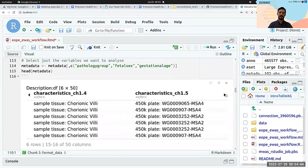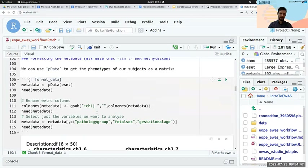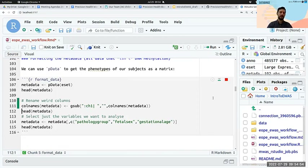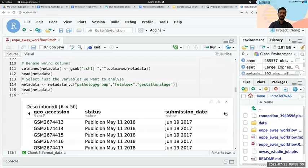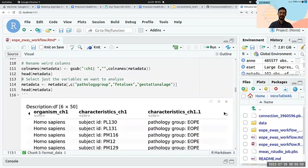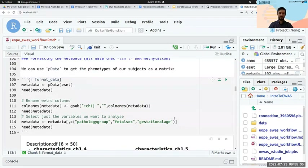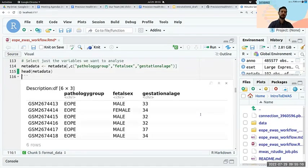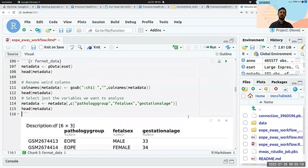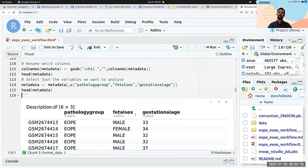We're going to check the structure of our different metadata variables. Notice that gestational age encoded from the GEO object is actually a character vector. We know it's a number, so we'll convert it to a numeric variable. After conversion, you can now see gestational age is numeric. If we look at the head of our cleaned-up metadata, we have the same three columns — pathology group, fetal sex, and gestational age — and after filtering we have 94 samples.